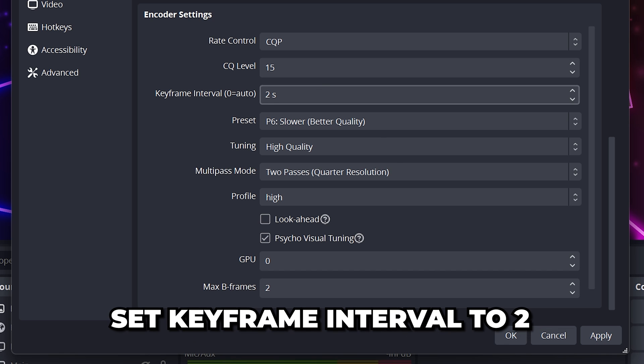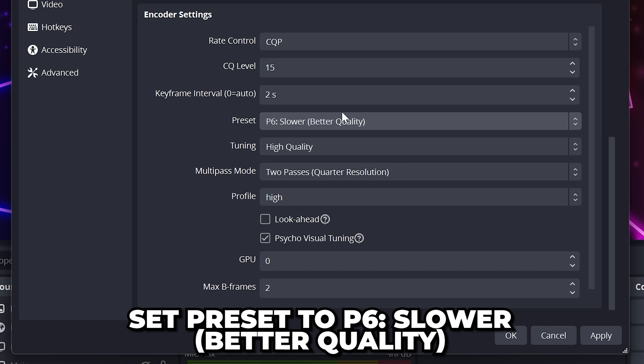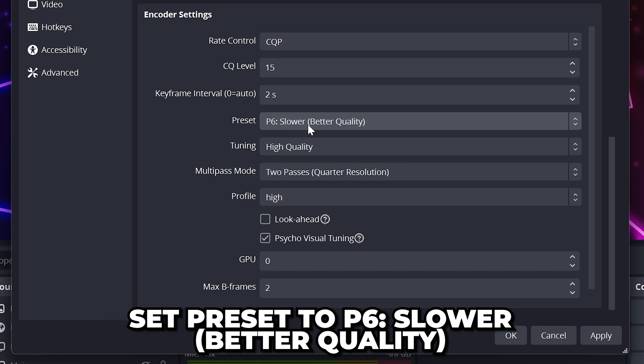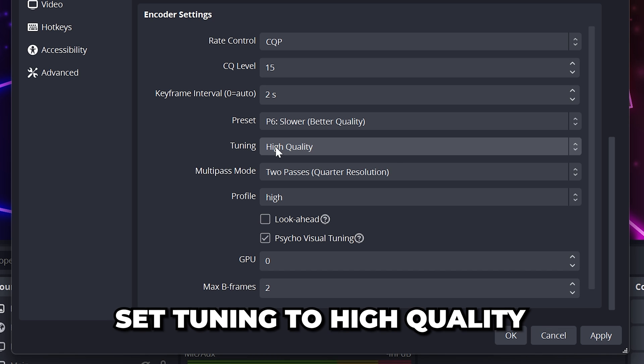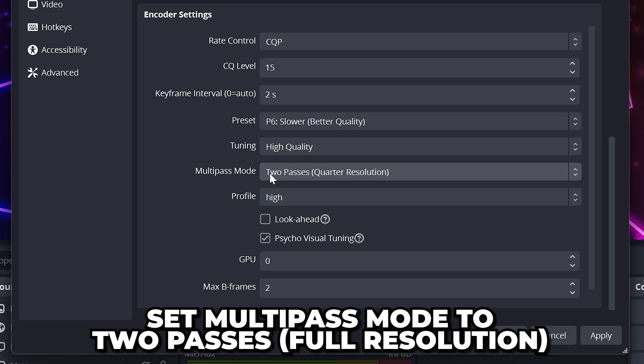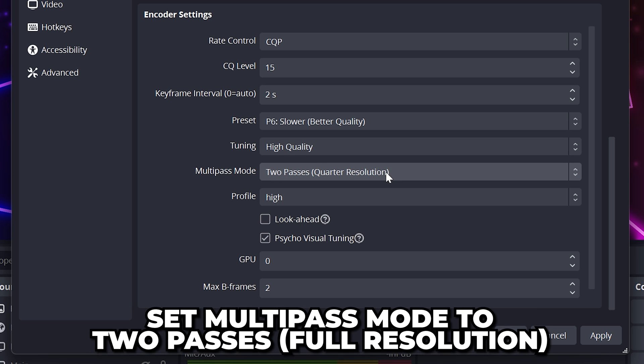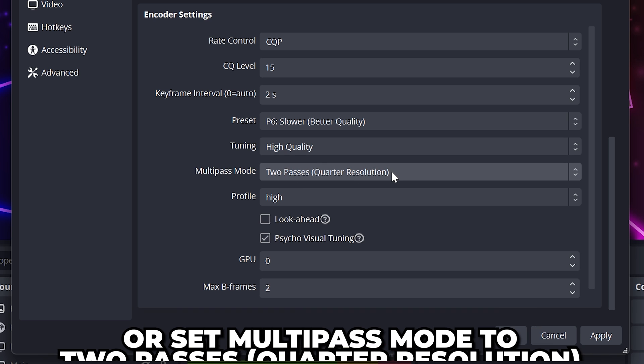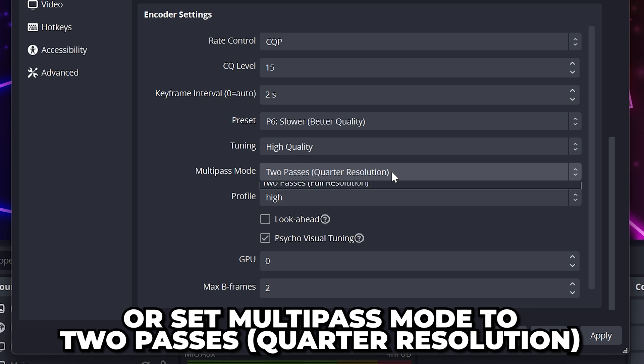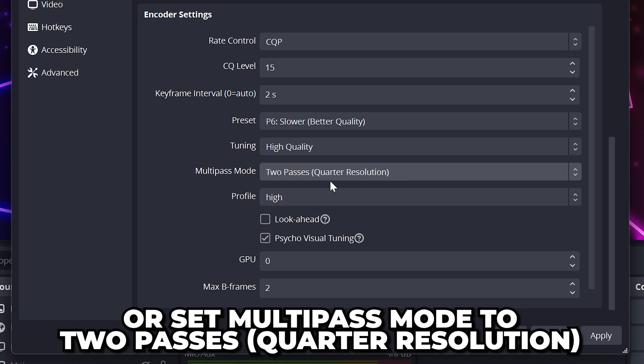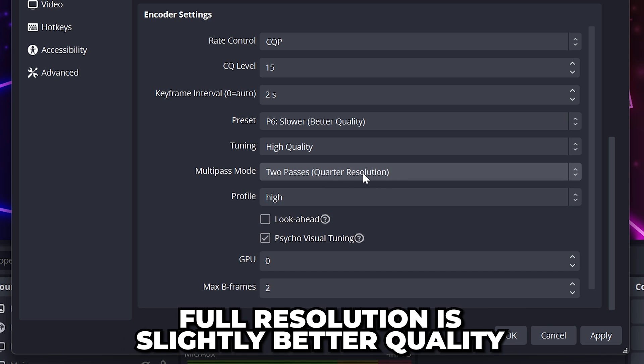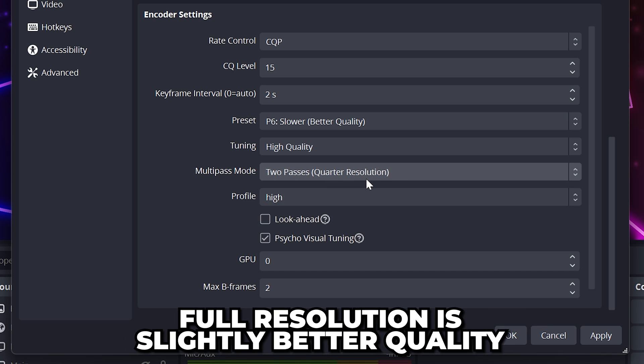Set keyframe interval to 2. Set preset to better quality and set tuning to high quality. For multi-pass mode, use either 2 passes full resolution or 2 passes quarter resolution. There isn't much of a difference, but full resolution is slightly better for quality.